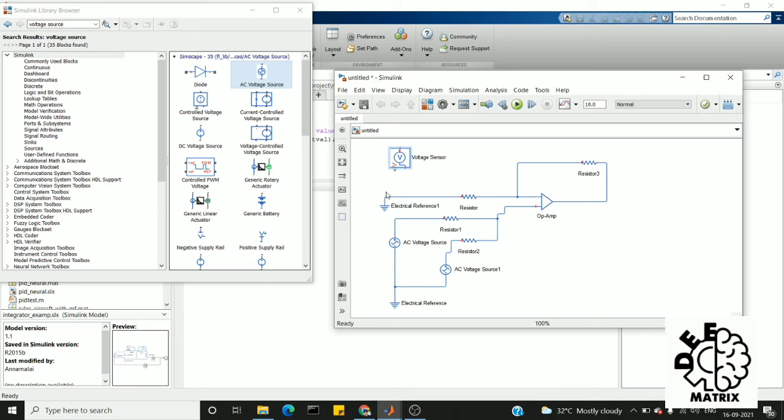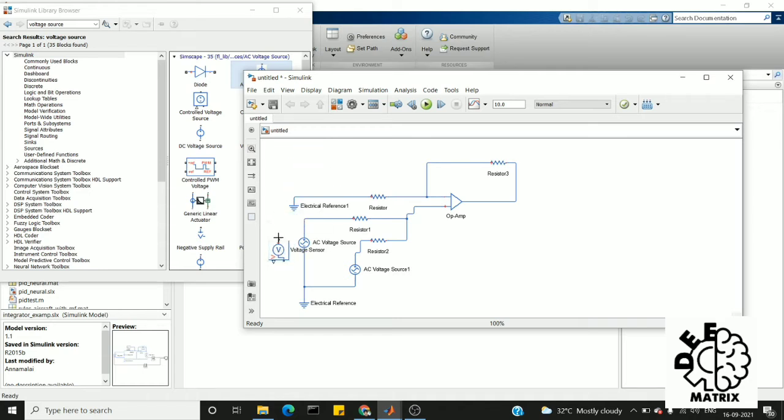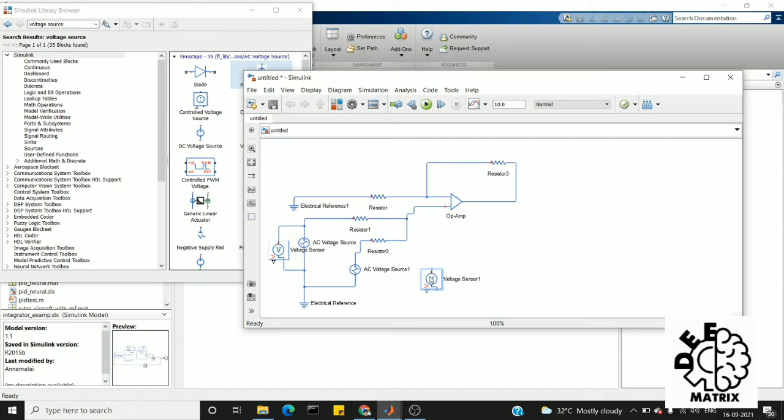Next we need a voltage sensor. Here is my voltage sensor. Voltage sensor is used to measure the voltage across my AC source. I am going to need another voltage sensor. I am connecting across this second AC voltage source.